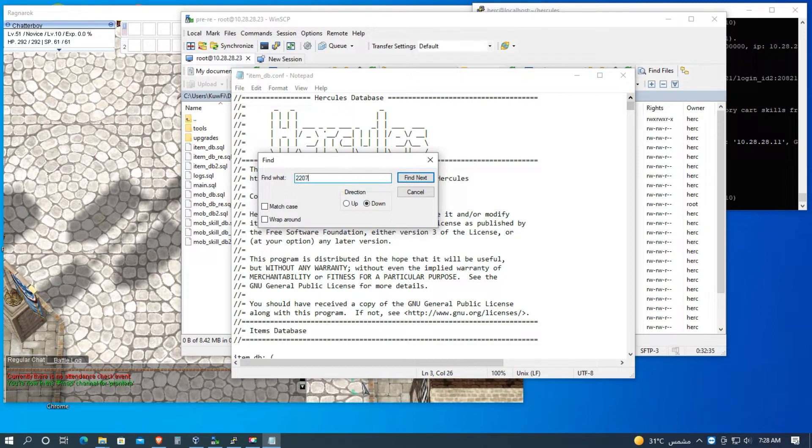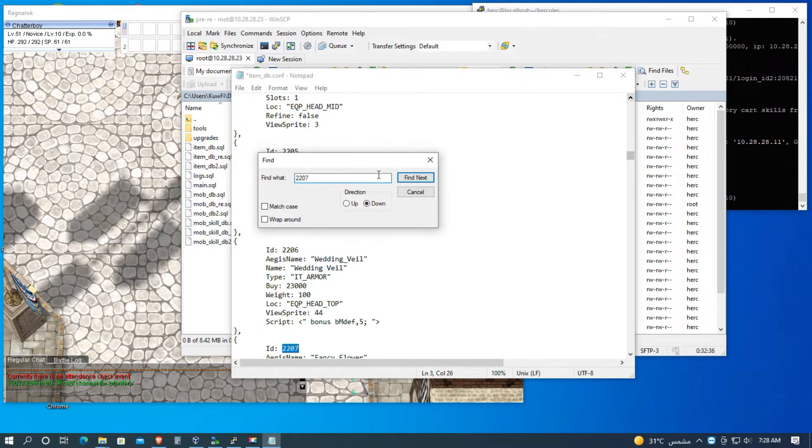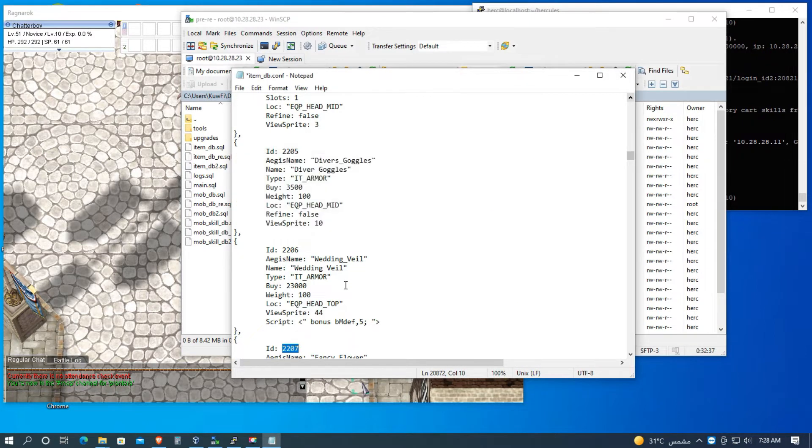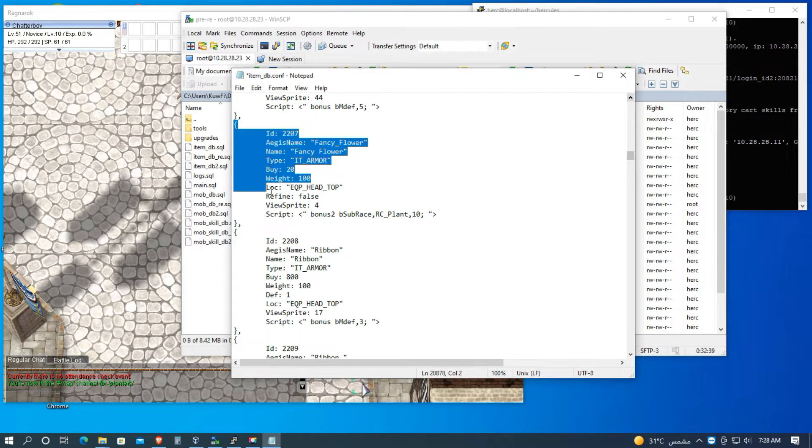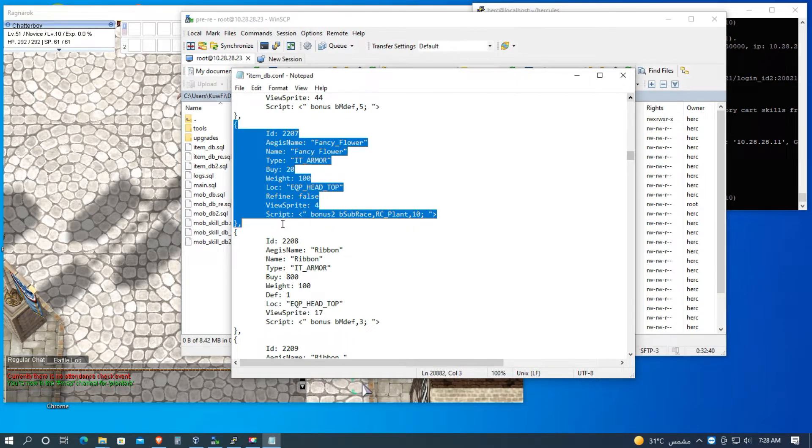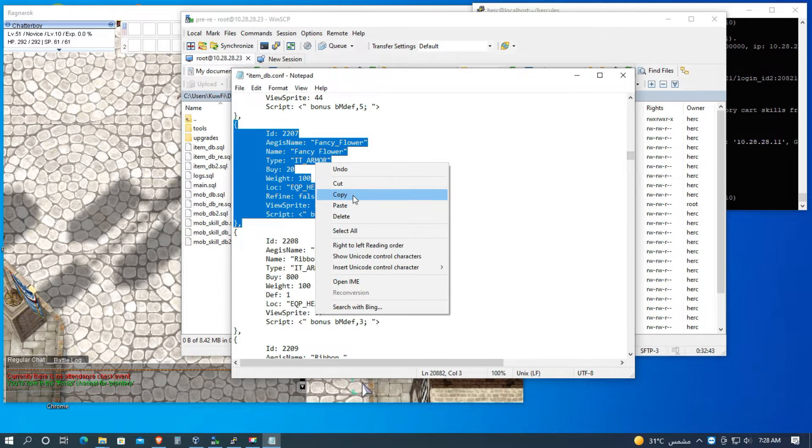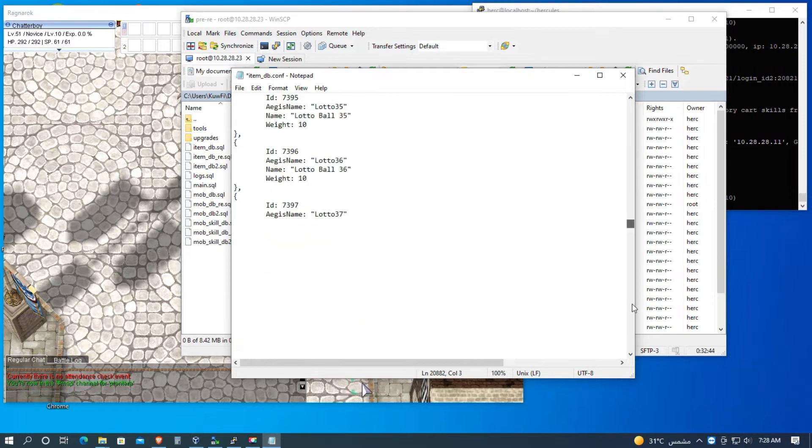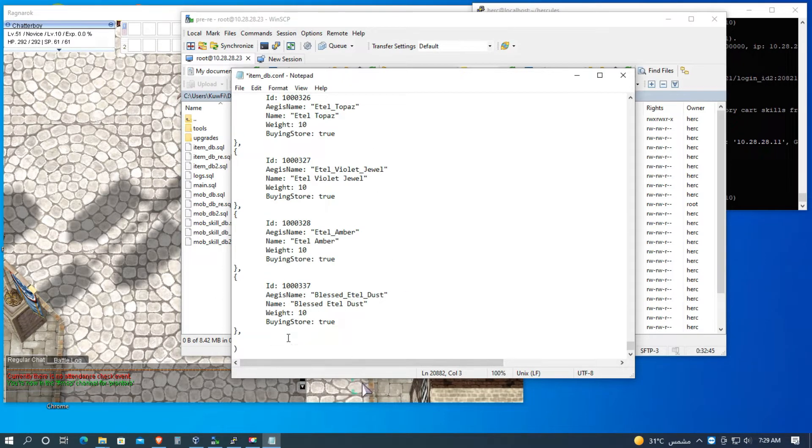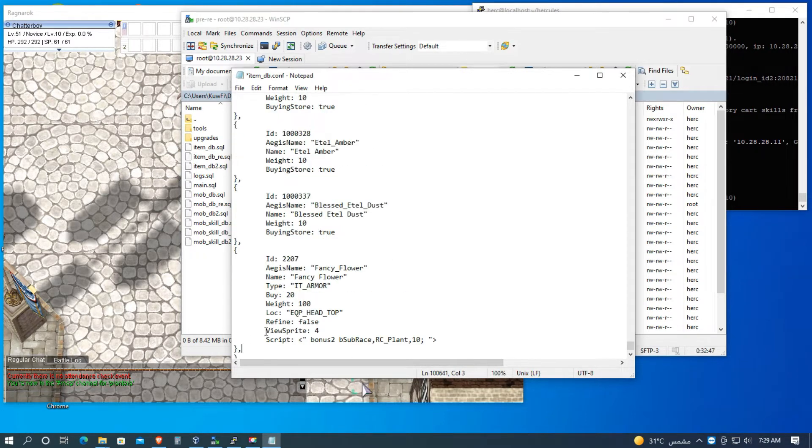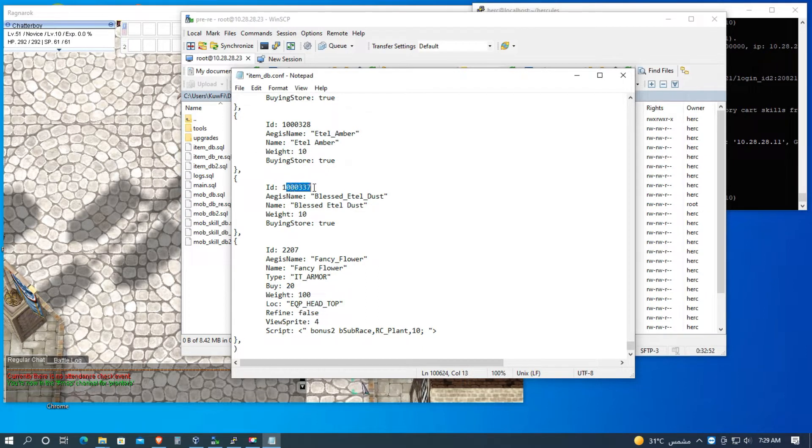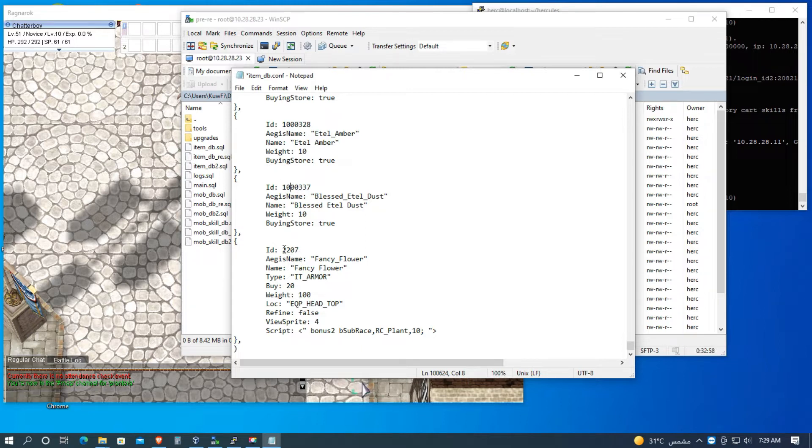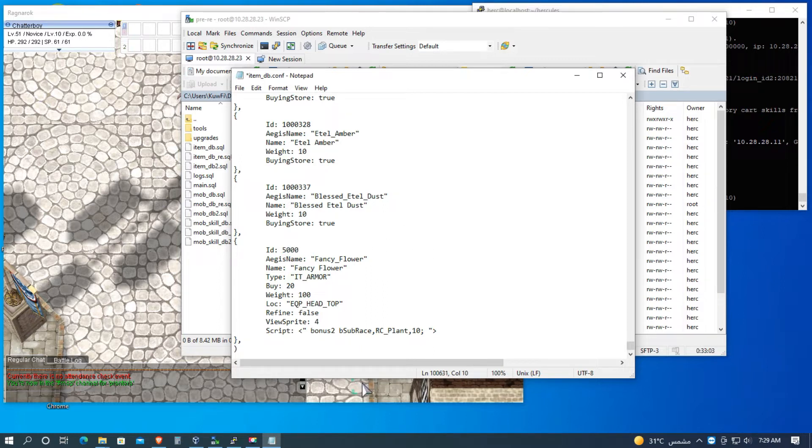So okay, let's find the item 2207 for my sample to copy the whole script of this Fancy Flower headgear. Then paste it here. And the last item ID is 1,000,337. So I want to start the custom item ID that I want is 5 million.